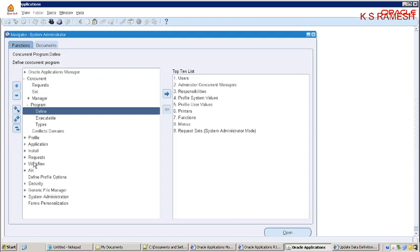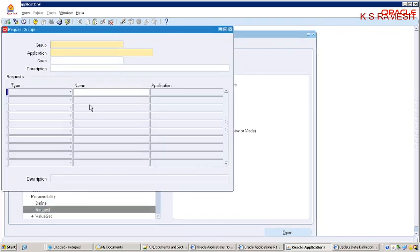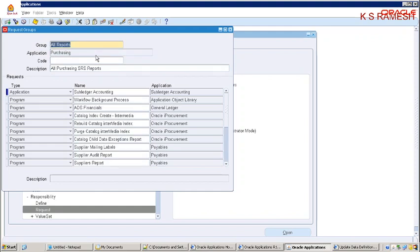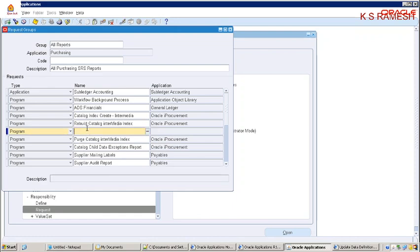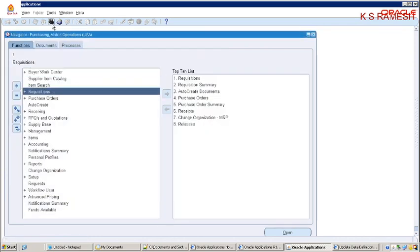We can see the request group here. I am taking the predefined request group which is attached to the Purchasing responsibility. I am attaching the concurrent program to the request group by clicking the Add button. Now I am attaching the concurrent program name and saving it. Finally, it is attached to the request group, which is attached to the Purchasing responsibility, so we can directly run the concurrent program under Purchasing responsibility.